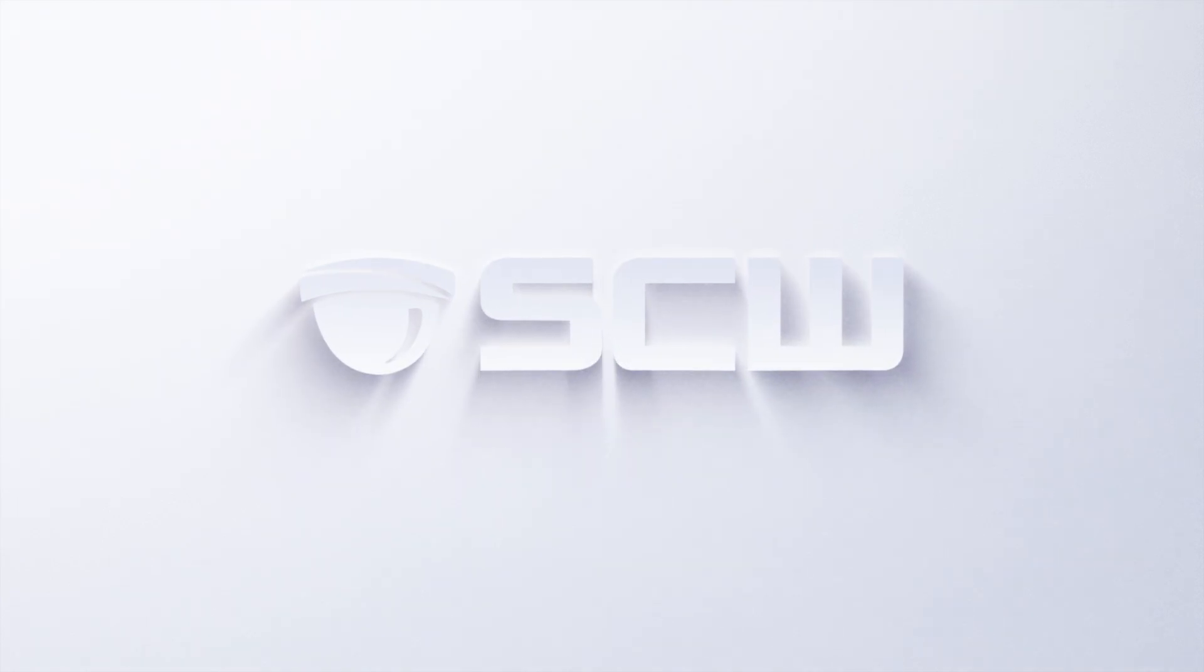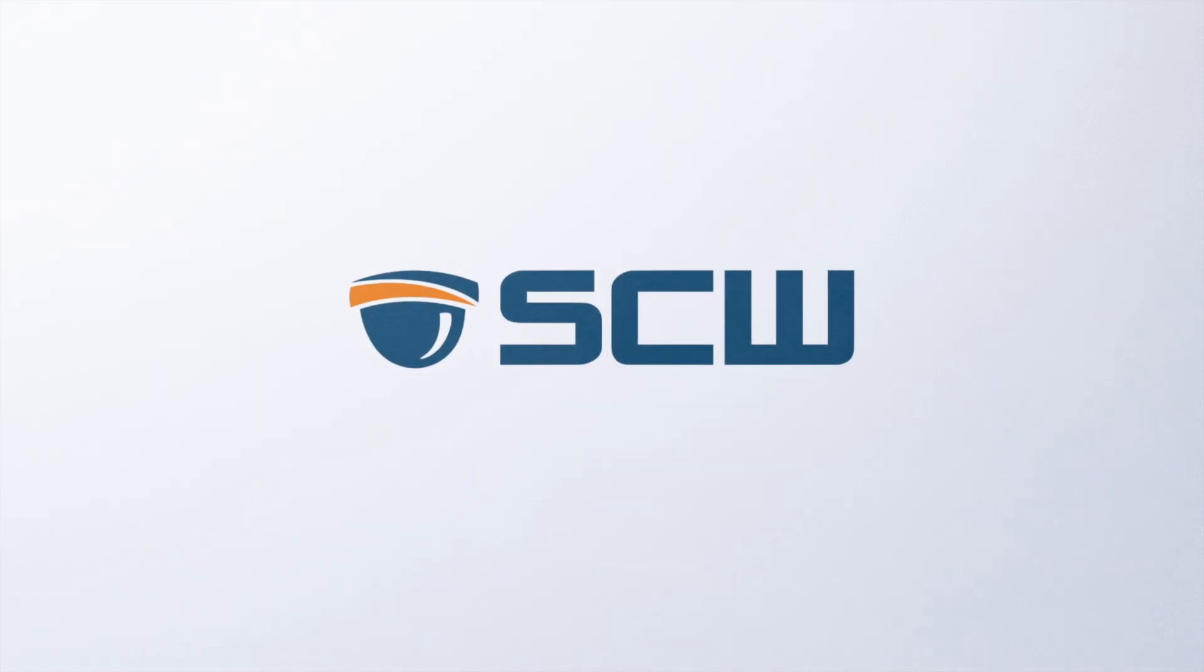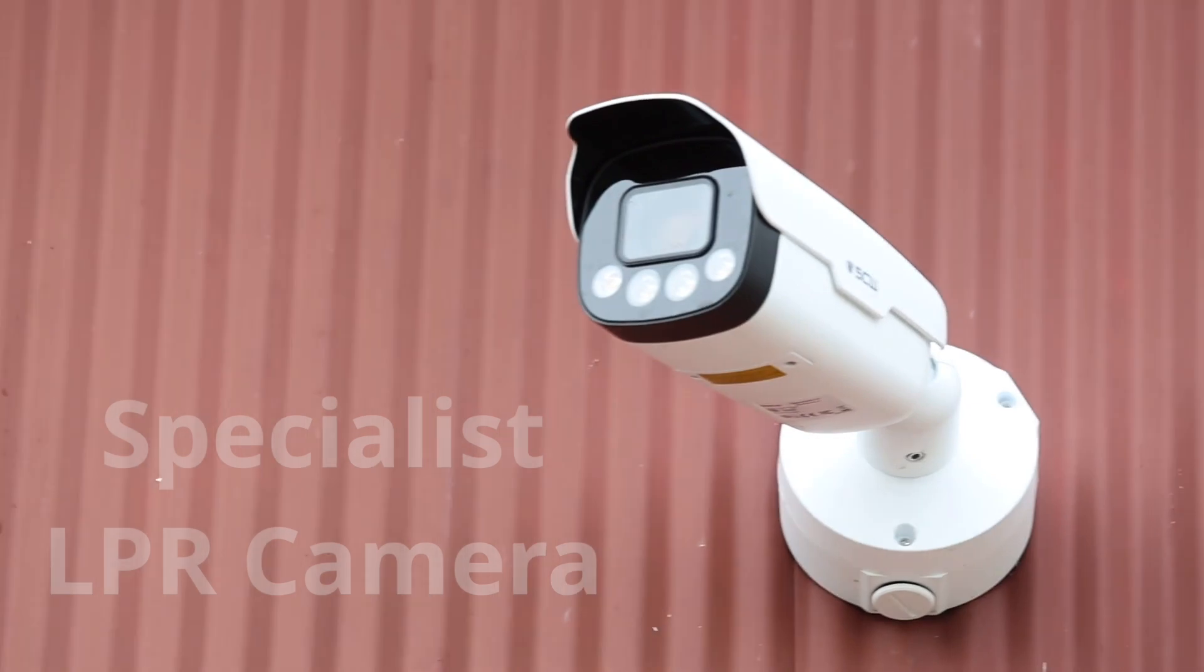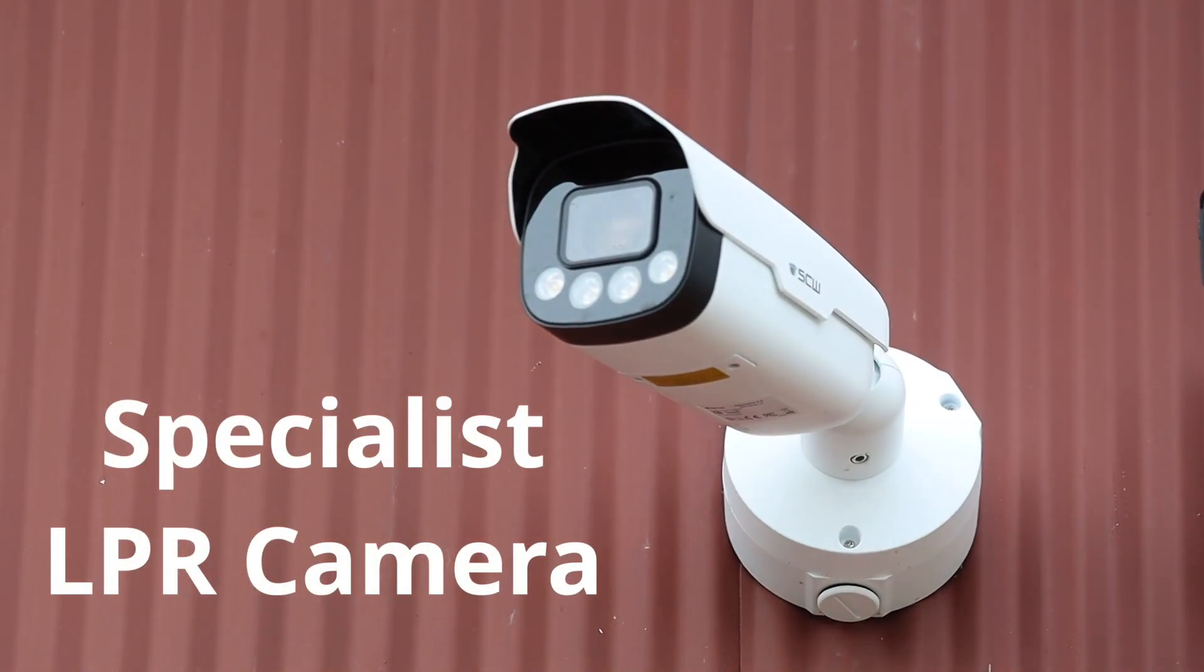Hey everyone, it's James with SCW, here to introduce our new license plate camera, the Specialist 2.0.